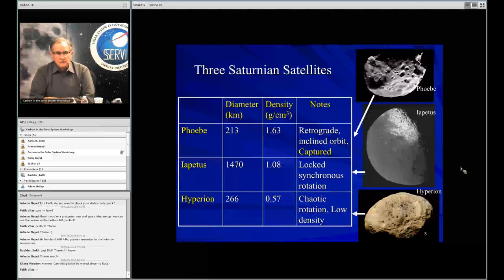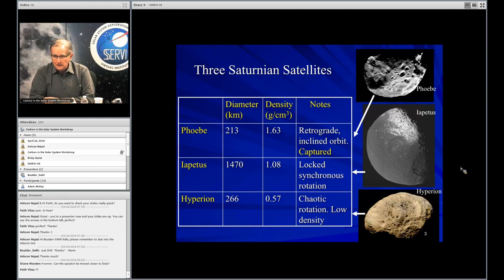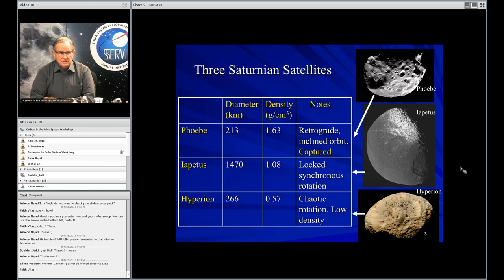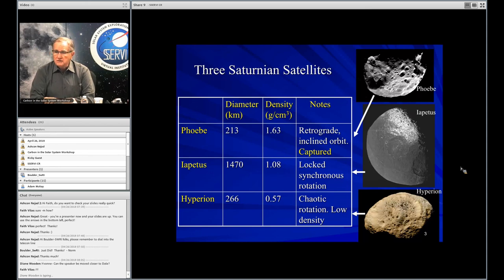This is a slide that shows the three outer satellites of Saturn, beginning at the outermost with Phoebe and a few of its characteristics. It is in a retrograde inclined orbit and is widely presumed to have been captured by the Saturn system probably early on. It is most likely an emigrant from the Kuiper Belt, with a low density of just under 0.6 grams per cubic centimeter. These are the basic characteristics that we have been working with, using Cassini data.